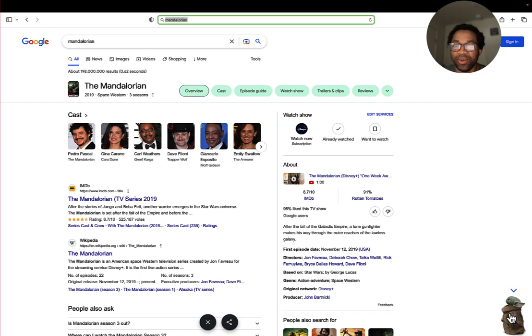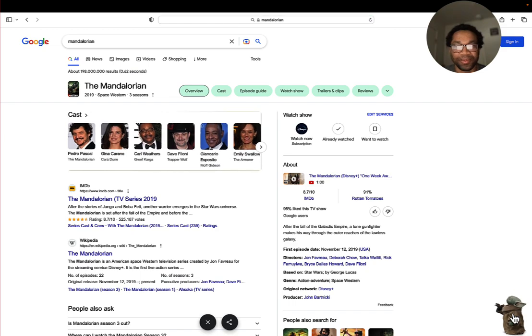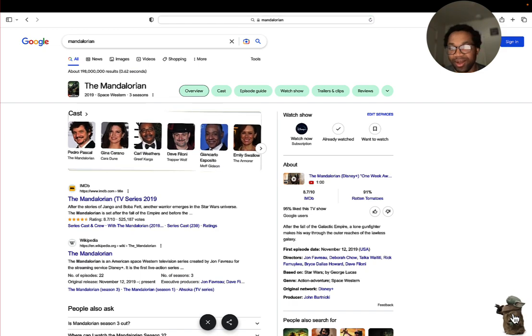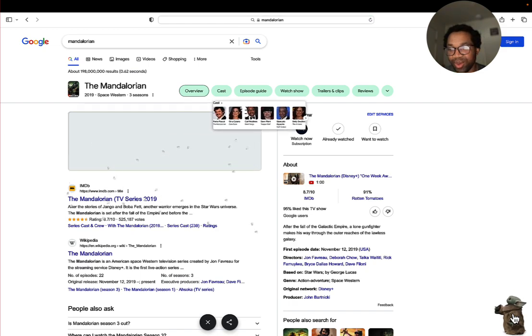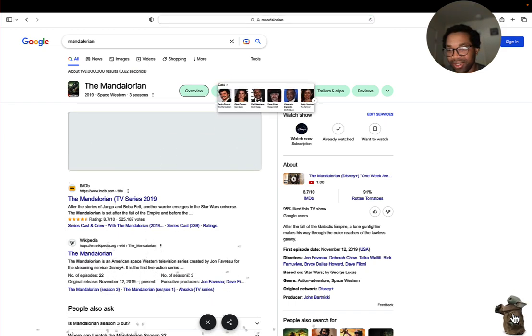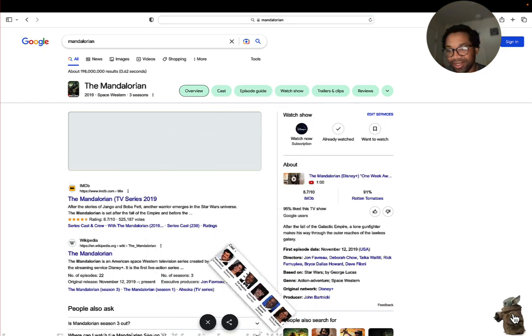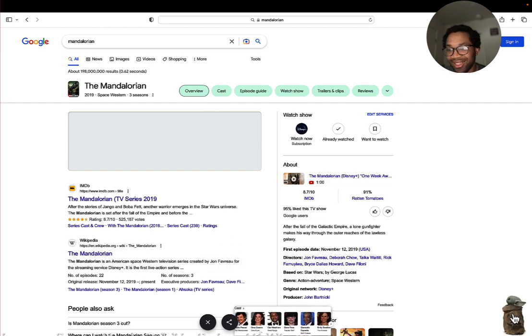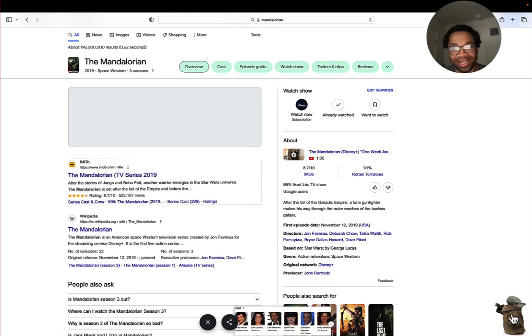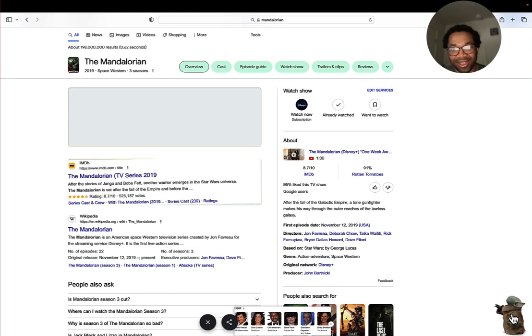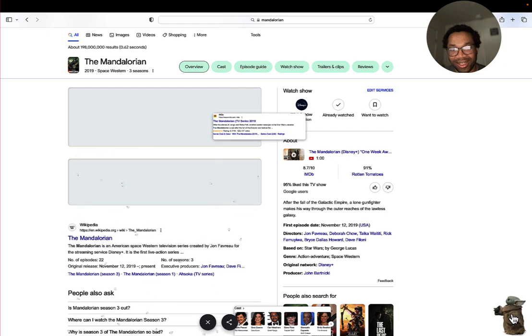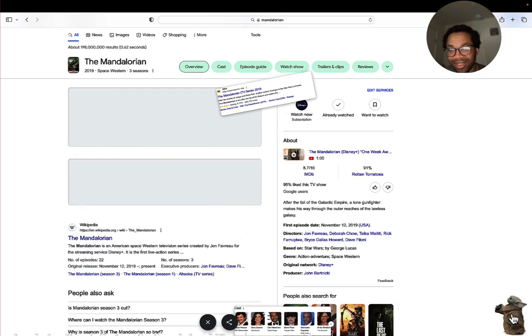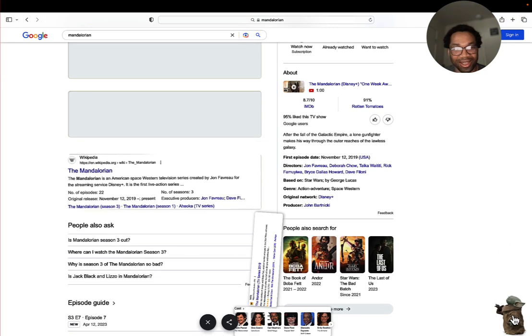So when we click Grogu, notice what will happen on this screen. And watch Grogu's hand. See that? Click again. Click again.